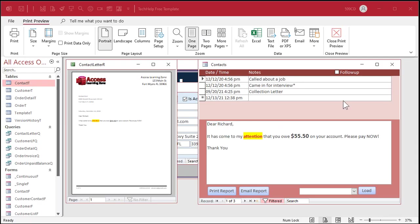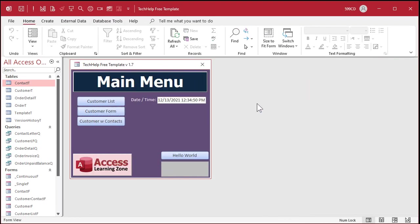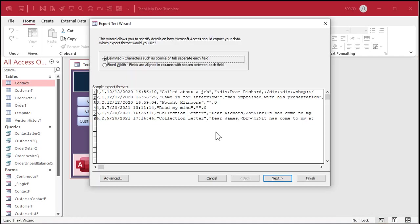There might come a time when you want to send this information without the color formatting. For example, if you're going to export this as a CSV file or send someone a text file, when you start an export you're going to get the div marks and all kinds of formatting in that field. So how do you get rid of those codes? I'll show you that in the extended cut for members.